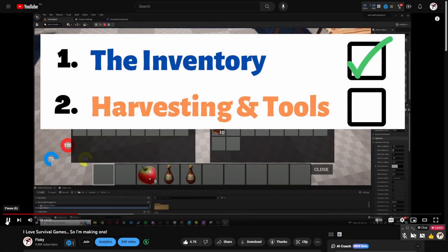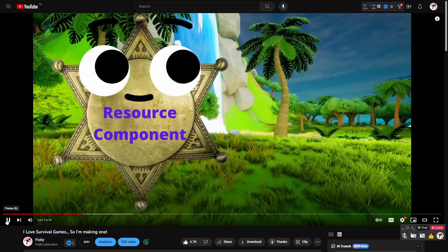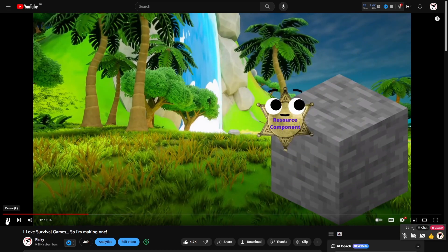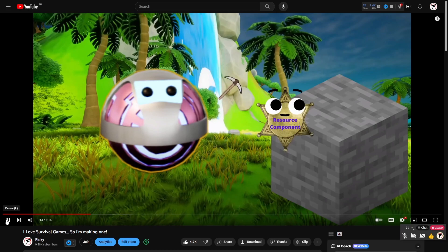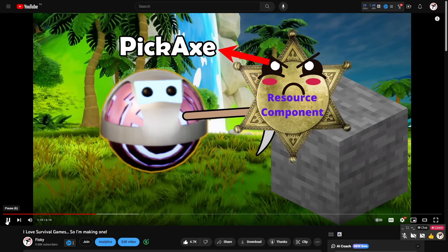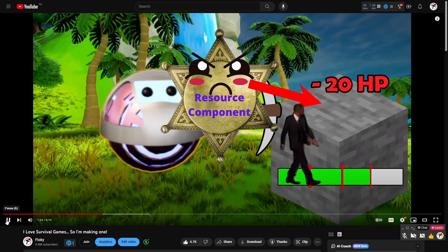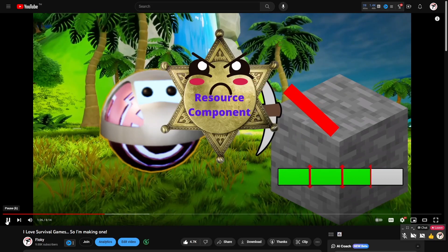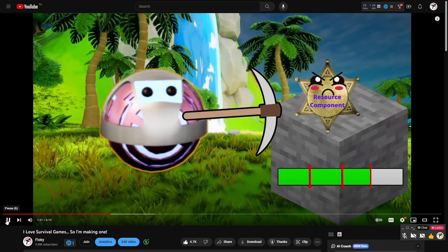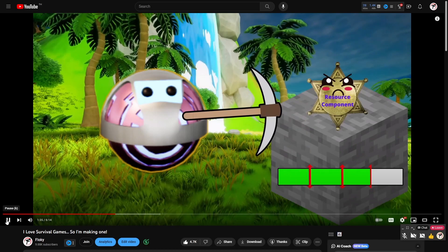My next step was designing a harvesting and tool system. I made it pretty simple. I made a resource component that I can slap on any object I want and this resource component does a few different things. The first being that when a player hits the object it then checks if the player is using the right tool. If it is the right tool it then checks what tier level that tool is and applies the right amount of damage to the object. If the damage taken reaches a defined threshold it then spits out the correct resource. And finally it punishes the tool that hit it by applying damage to that tool.